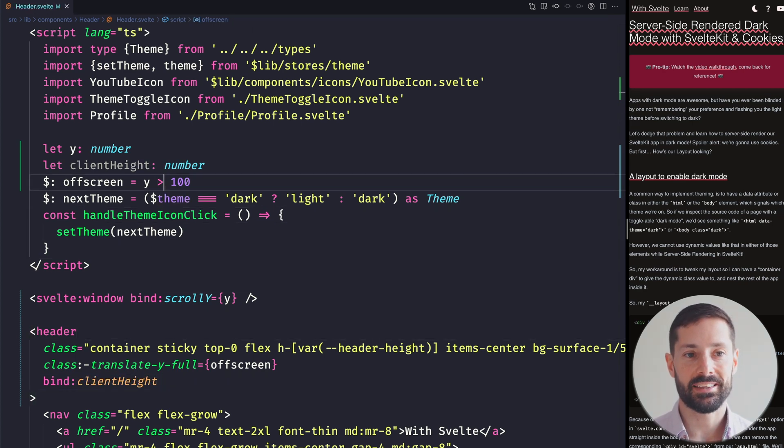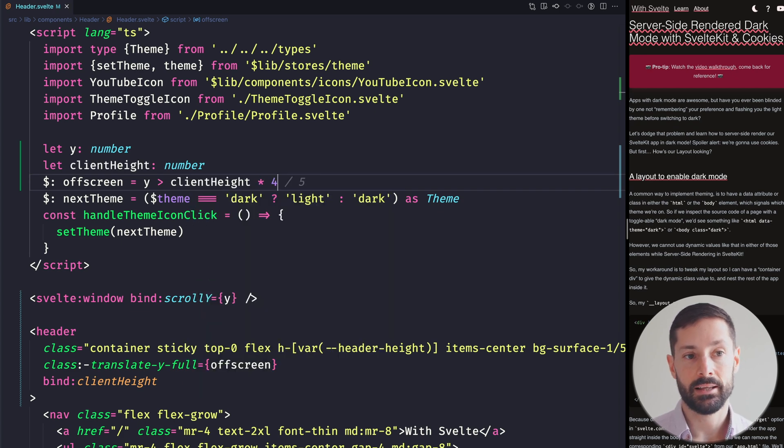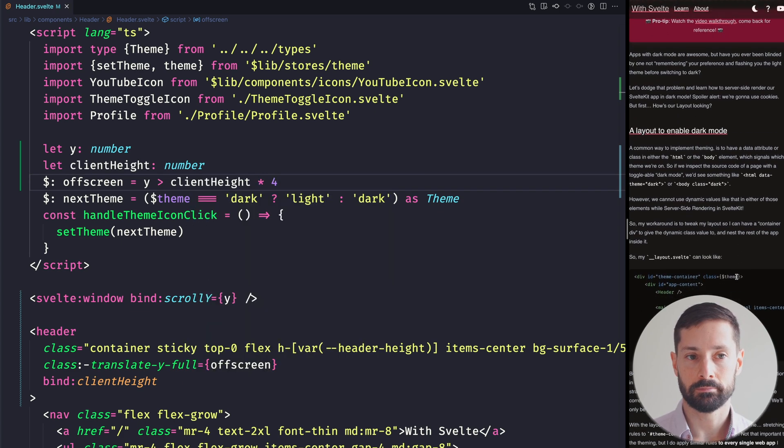But why go with another hard-coded value here when we can use our header's actual height? Let's introduce a client height number variable and bind it to our header element. Svelte will calculate this to be our header's rendered height. So we can now say that if we've scrolled more than four times our header's height, it should be off screen.